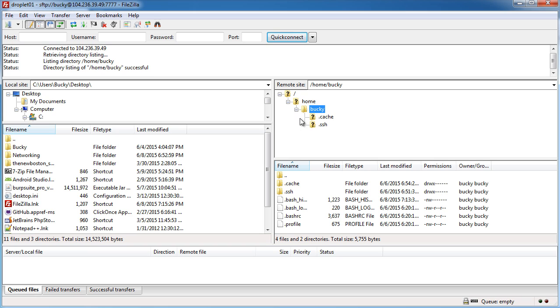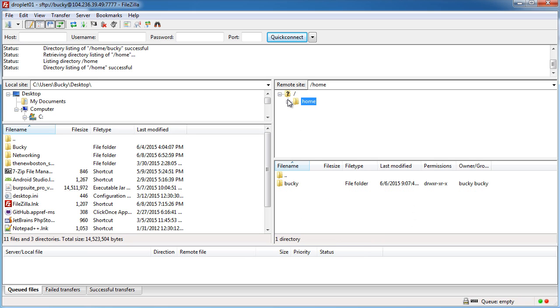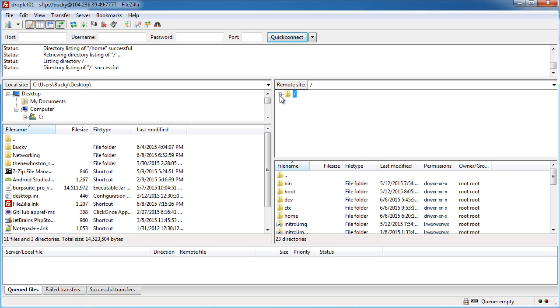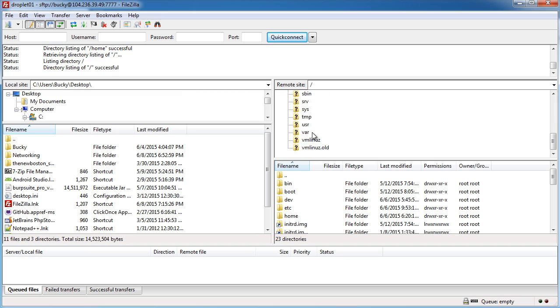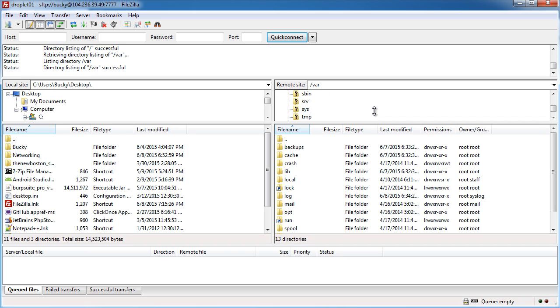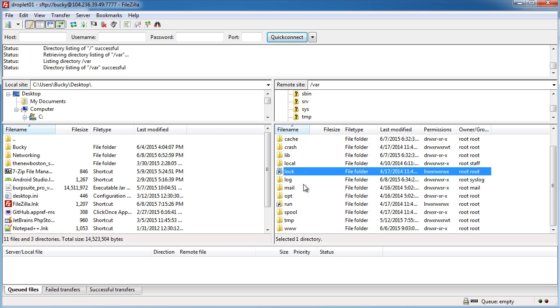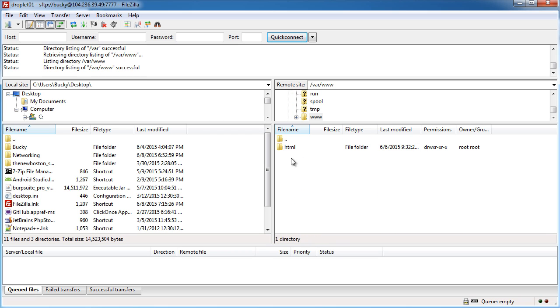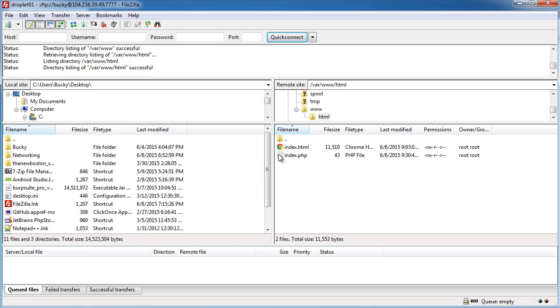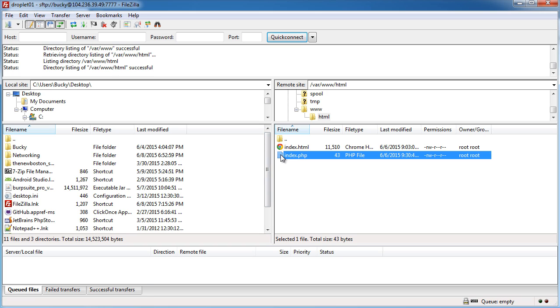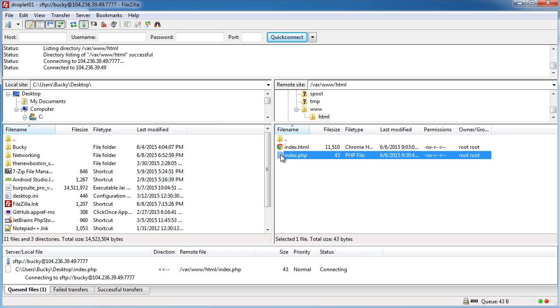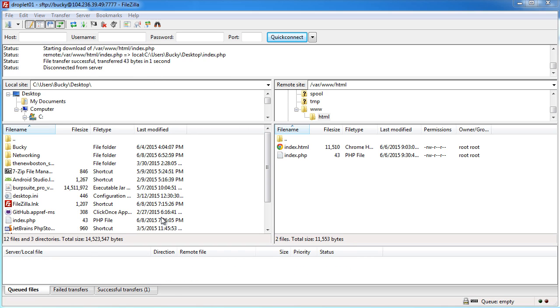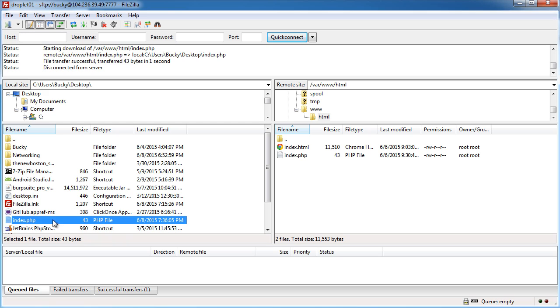Let's say that you wanted to - oh let's just look at the home page file. So var www html and let me just download this to show you guys. If you double click it from the server it's going to download onto your local machine.